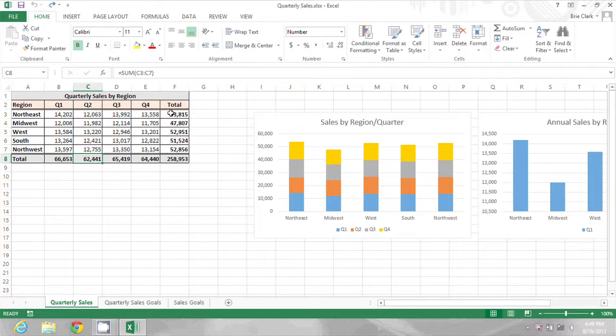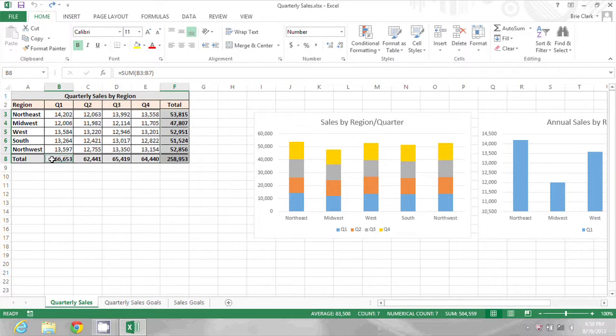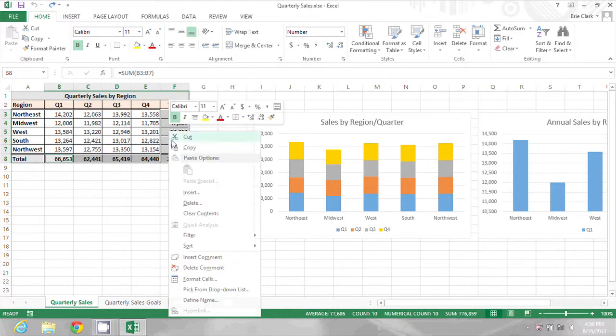So what I'm going to do is select the cells with the formulas. I'm just holding down the control key while I select all of the cells. And then I'm going to right click on those cells and go to format cells.